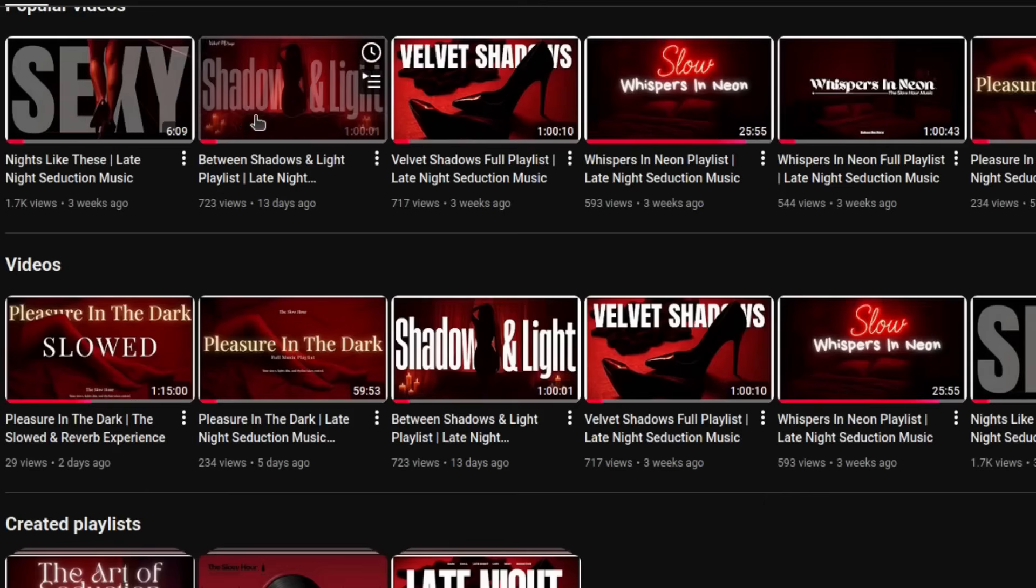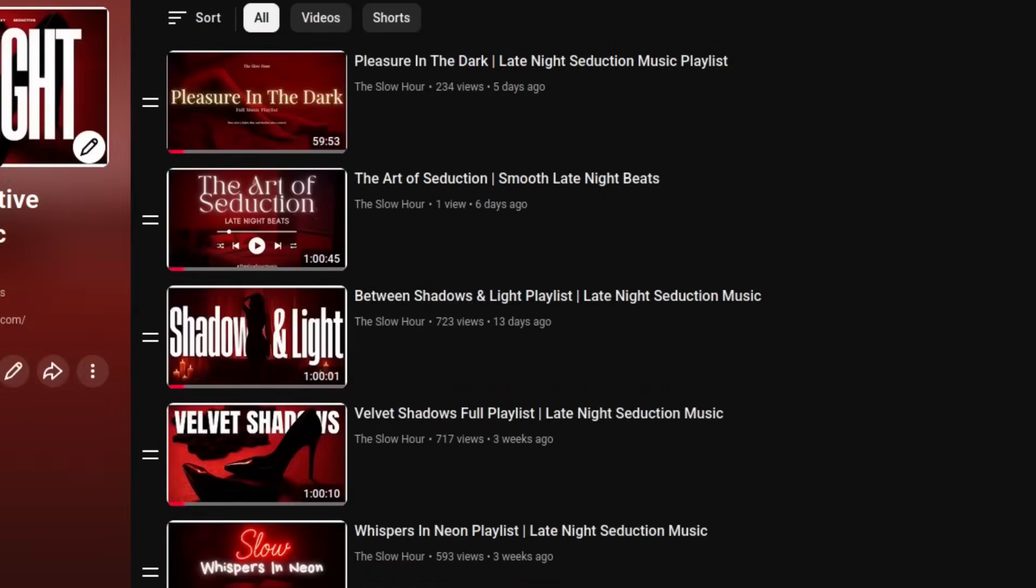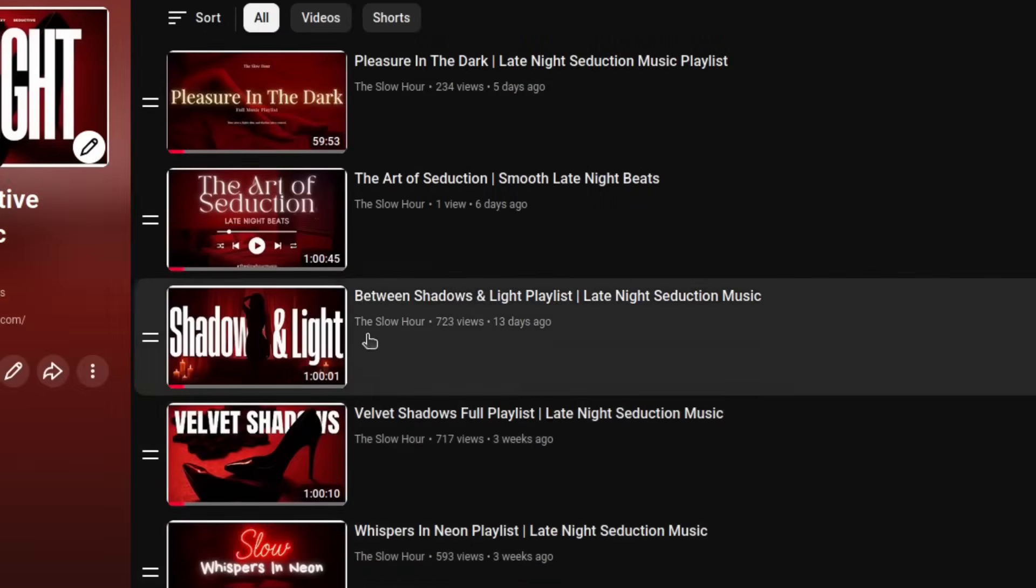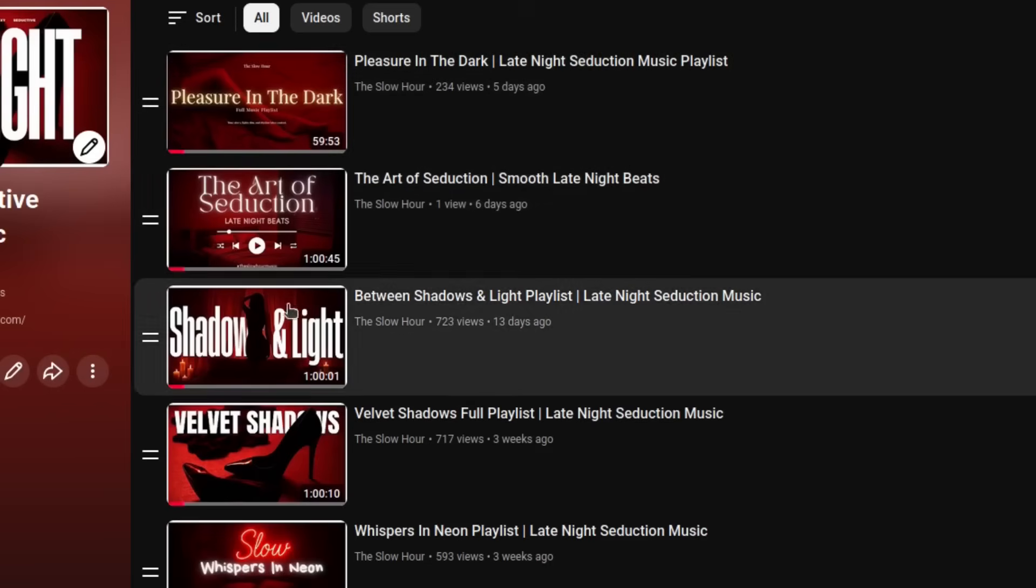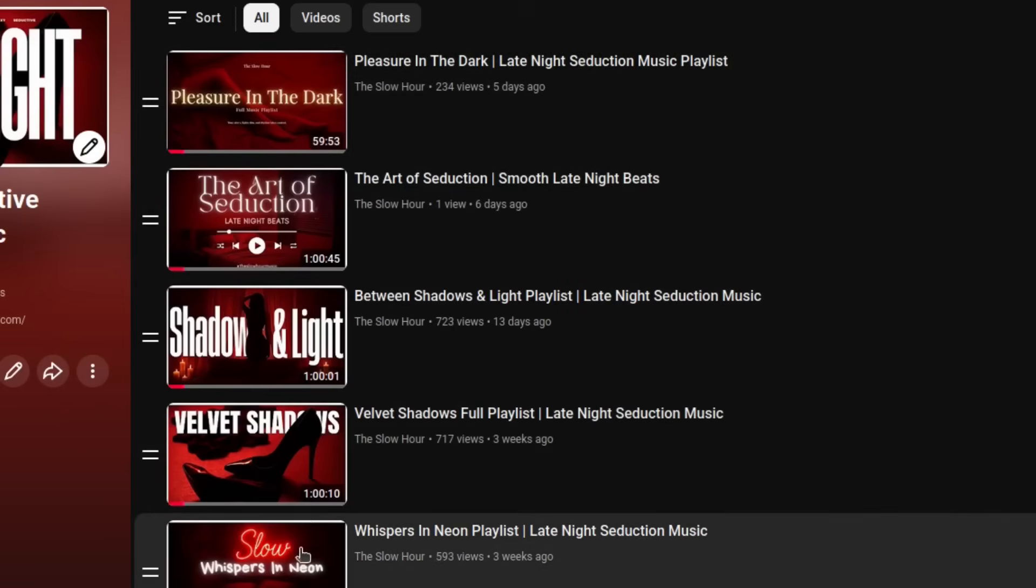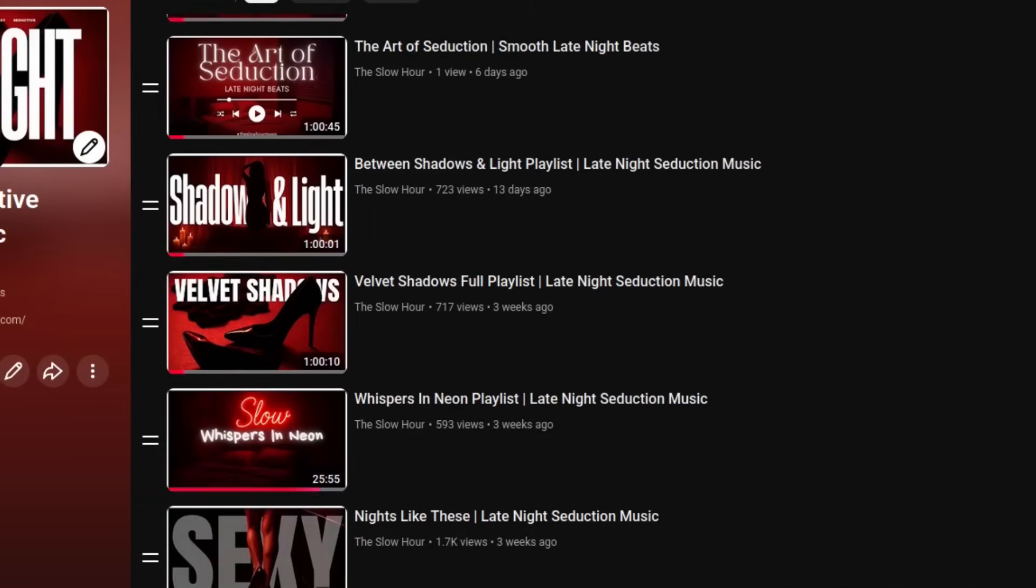The Slow Hour delivers hour-long mixes of slow R&B, chill wave, and lo-fi, perfect for working late, driving through the city, or just letting your mind drift away.